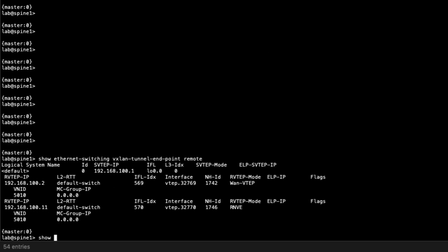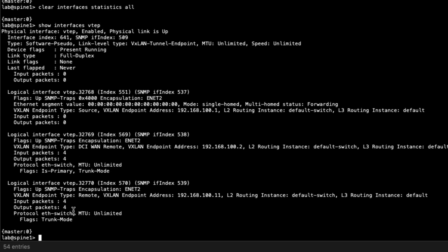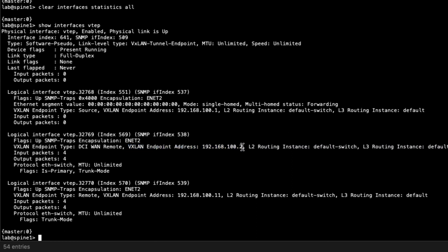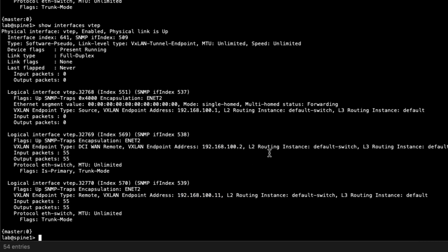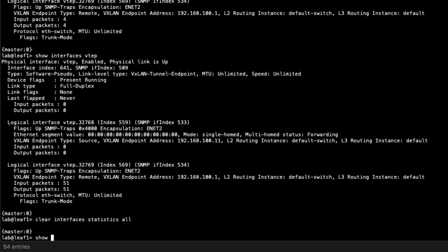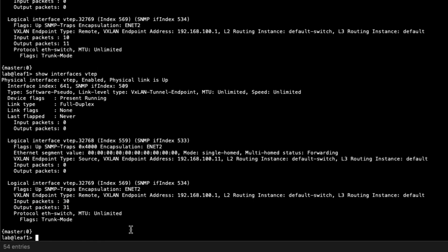We can look at Spine1 to verify as well, and we can see packets incrementing on those VTEP interfaces. One thing to point out is the VXLAN endpoint address — on Spine1, one interface is for Spine2 and another is for Leaf1. Jumping to Leaf1 and running show interfaces VTEP, we can see the VXLAN endpoint address is for Spine1 and packets are incrementing. Things look good.